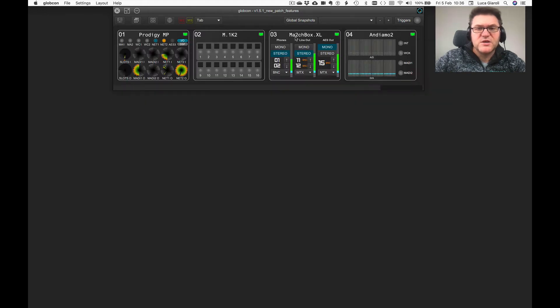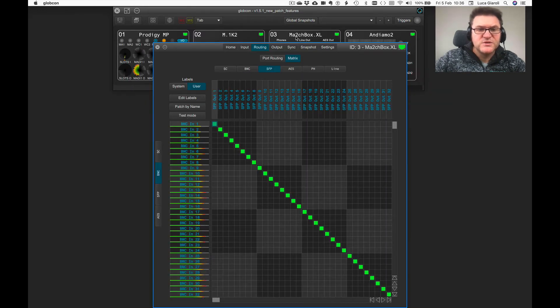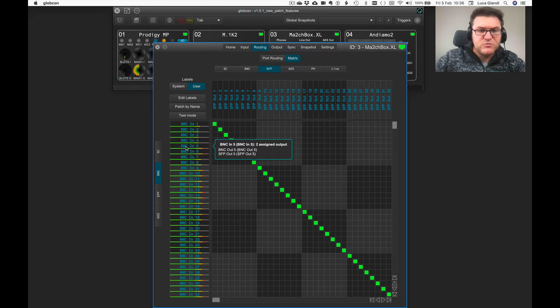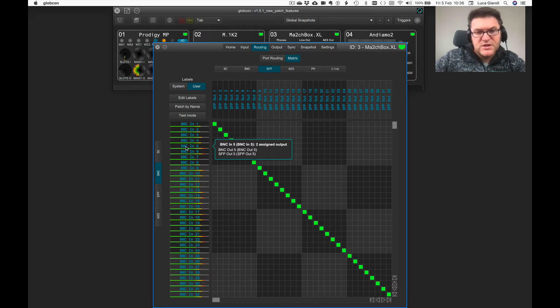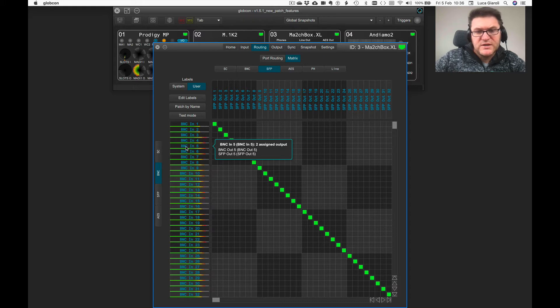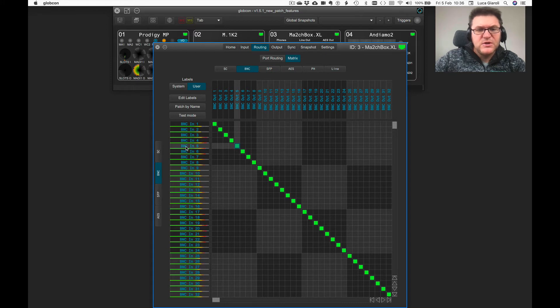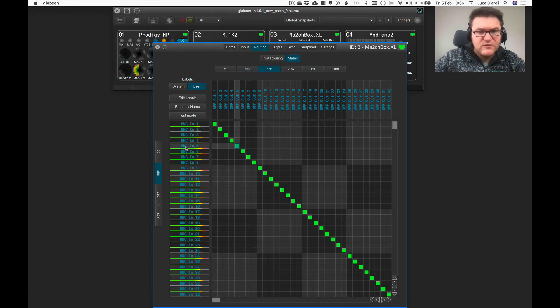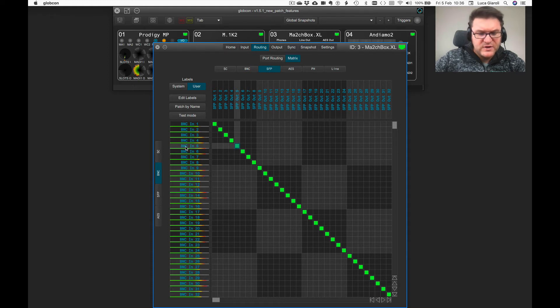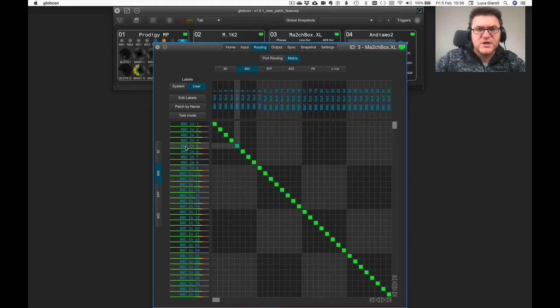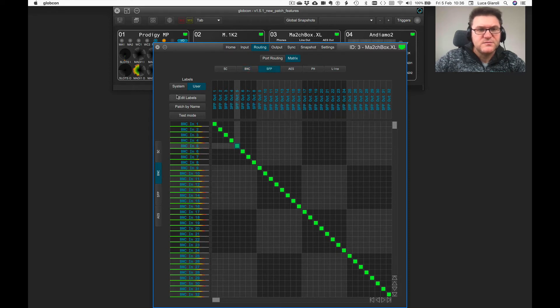Let's have another look, for example, on the Matchbox XL. Where is this BNC input number one sent to? You have two destinations currently: the BNC output number five and the SFP output number five. If you command-click on the label, you get to the first cross point, the first destination. And if you keep clicking having command depressed or control on PC, you get to the second one. You can shuffle through all the several active destinations.